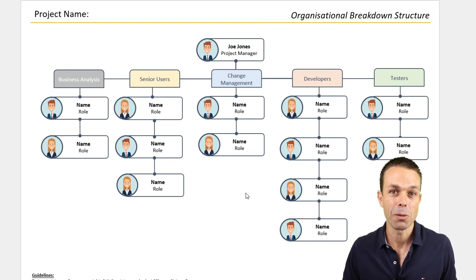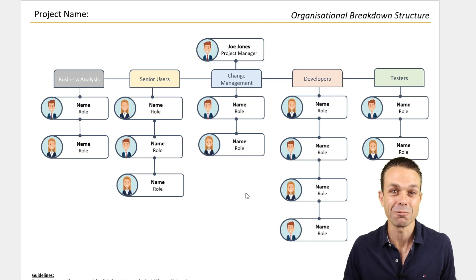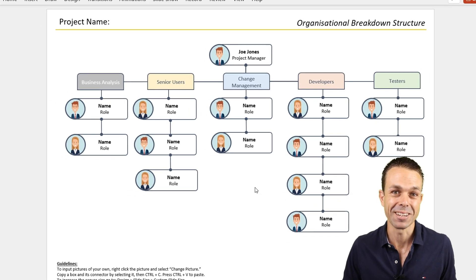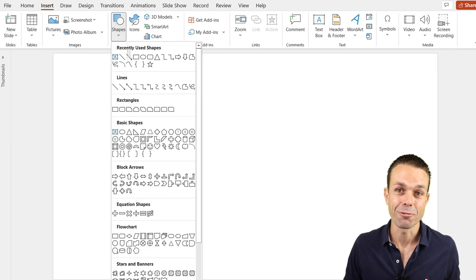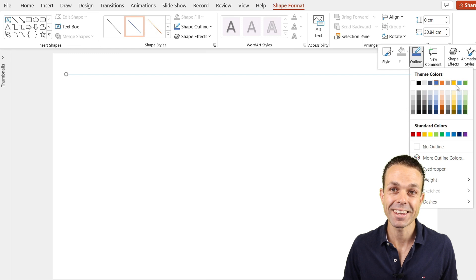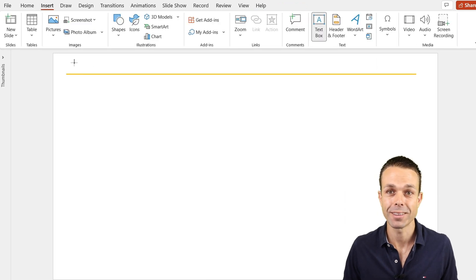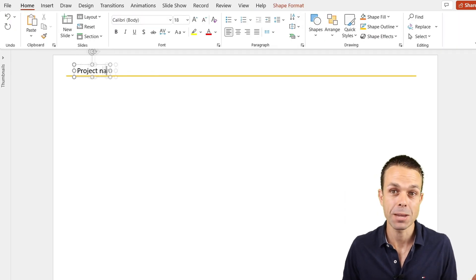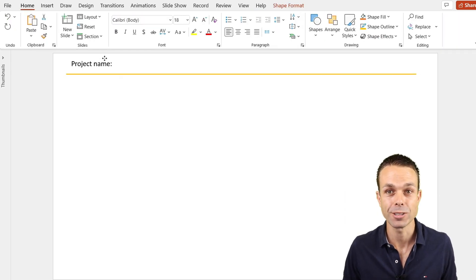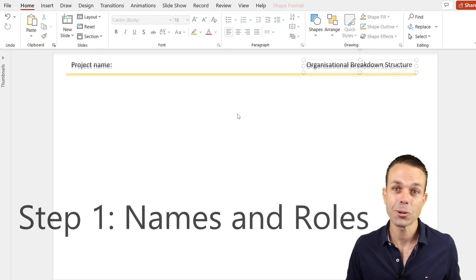We're going to create this in PowerPoint today and it's going to be a whole bunch of fun. Let's get into it. Now the first thing we're going to do is just add the heading area so we can put the area, the team area, or the project that we're working on.